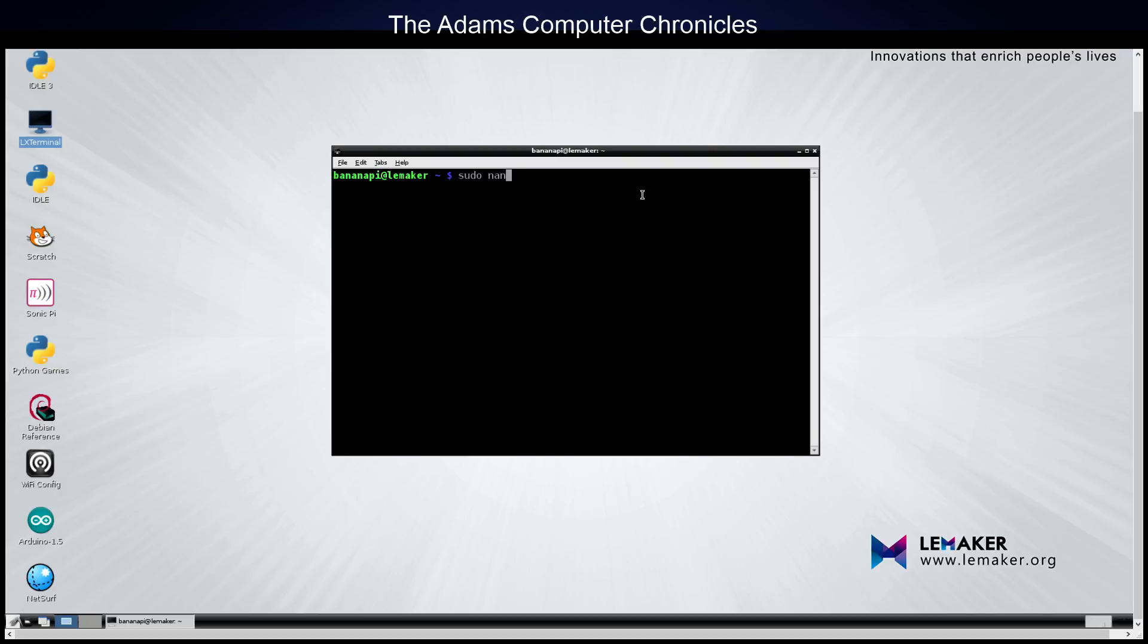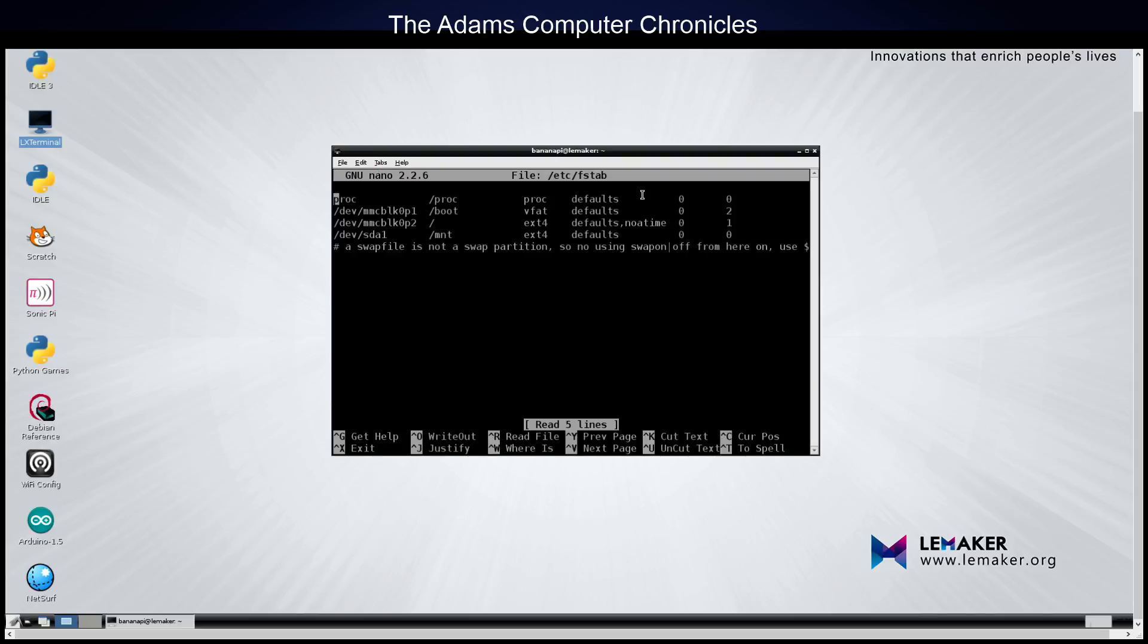And nano, again, is a text editor. If you have a preference for another type of text editor, just go ahead and substitute that. And then we type the full directory and file name of the file we want to change. It's forward slash etc forward slash fstab. And carries return. We're going to be asked for the root password. So we're going to type in that. And this is the boot file that we need to change.